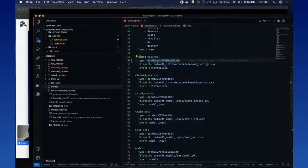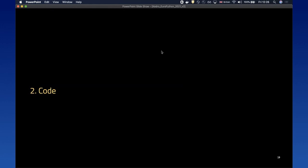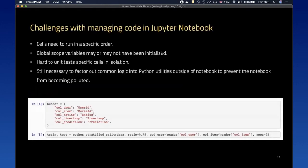Hopefully that gives you some idea on how the Data Catalog can help you with data management in Jupyter notebooks. The next bit is about how you manage the code in your project. The challenges with managing code in Jupyter notebooks are that cells need to be run in a specific order, there are global scope variables that may or may not have been initialized, it's hard to unit test specific cells in isolation, and it's still necessary to factor common logic into Python utilities outside the notebook to prevent it from becoming polluted.